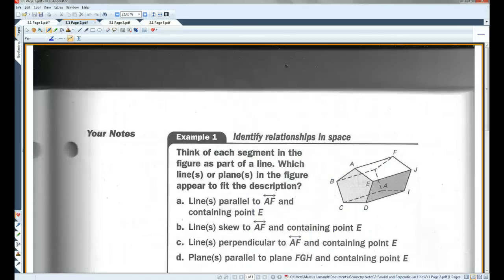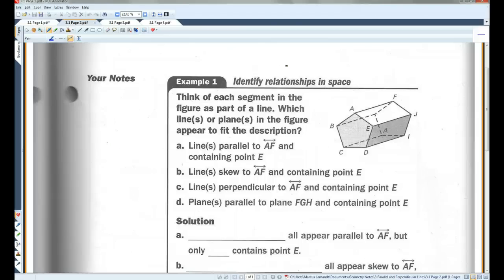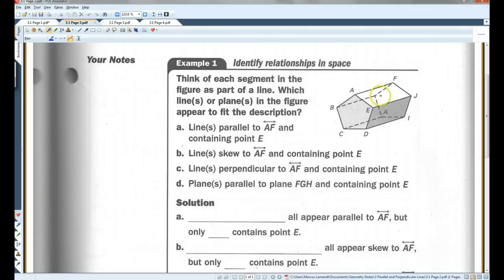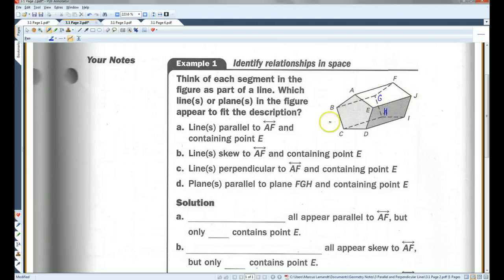Let's go on to page 2. Example 1 — think of each segment in the figure as part of a line. Which lines or planes appear to fit the description? Lines parallel to AF containing point E. Looking at this diagram, there are lines parallel to AF — BG, CH, DI, EJ — but the only line parallel to AF that contains point E is line EJ.